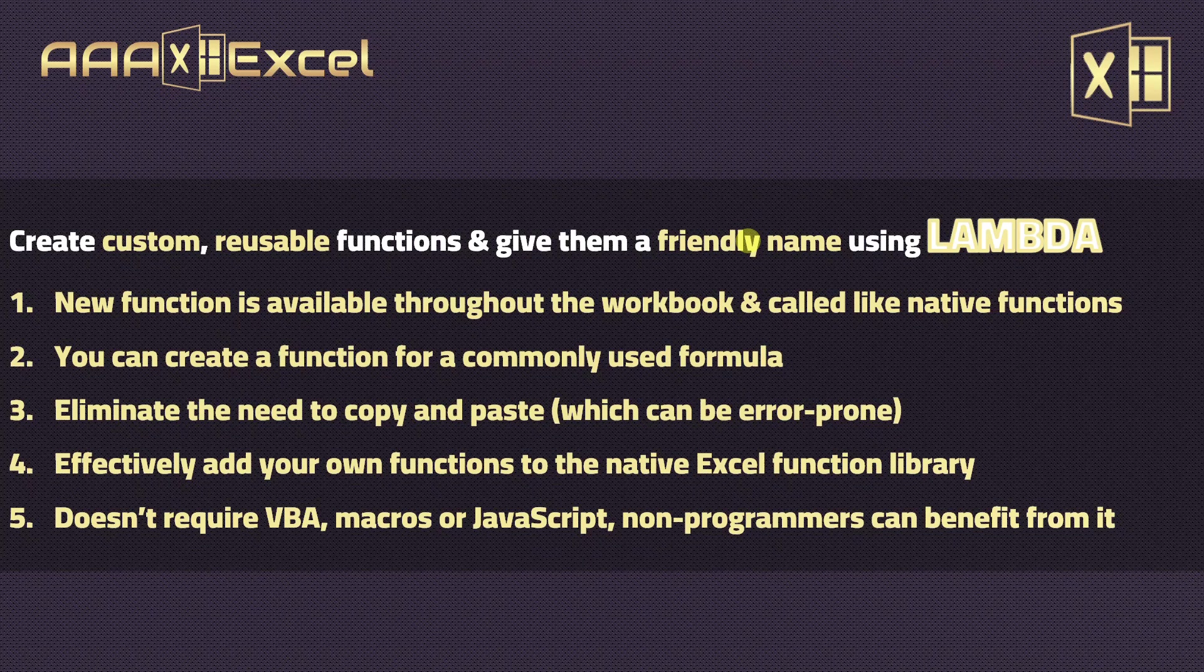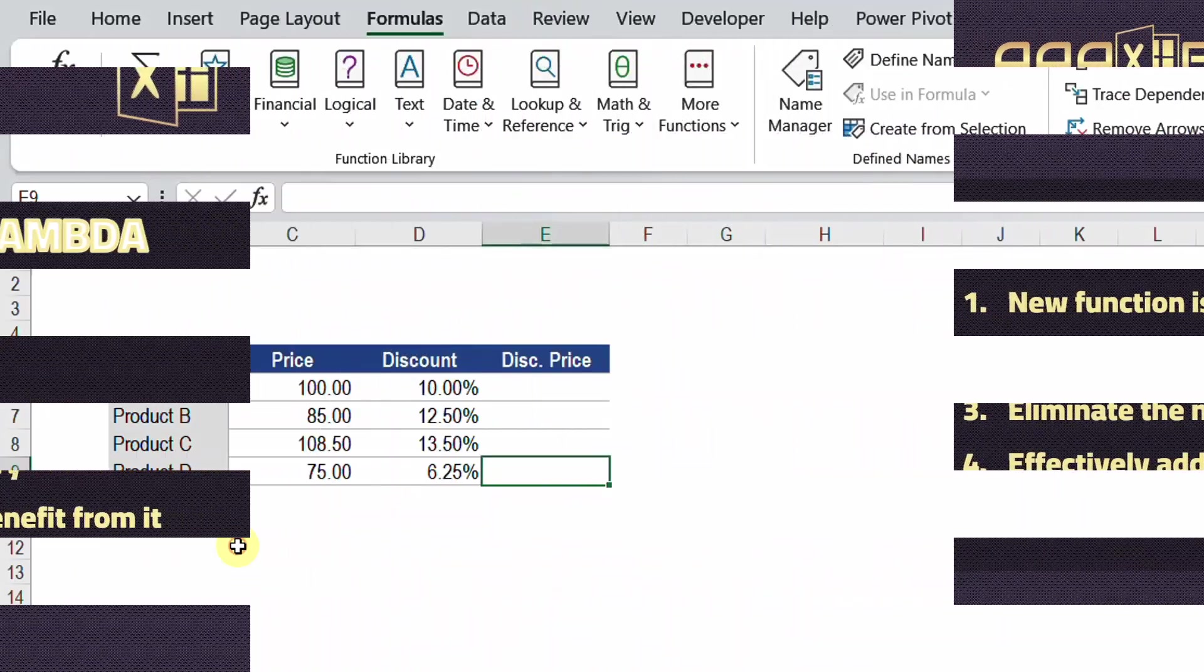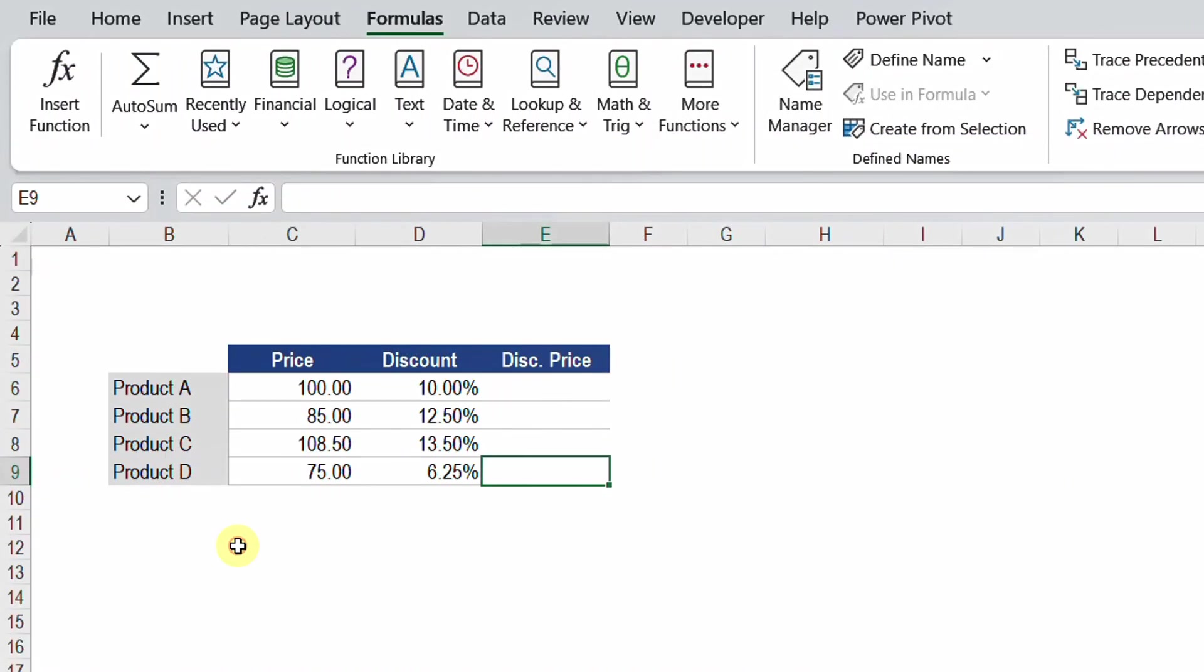Let's go directly and look at the example that we have for today. We have a very simple example. We have a column containing four products A, B, C, and D, and I have two columns for the price and discount for each and every product. The requirement is to calculate the discounted price. I think it is very basic. Let's try it together.